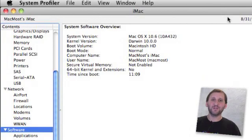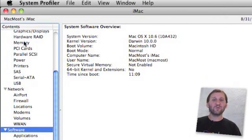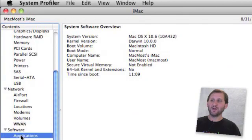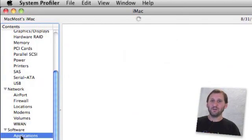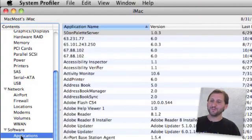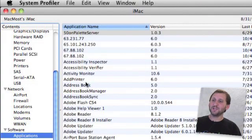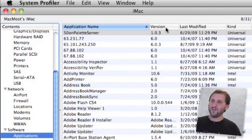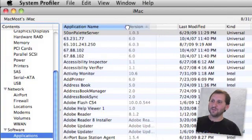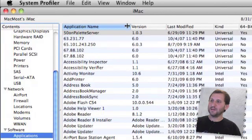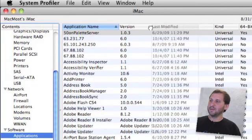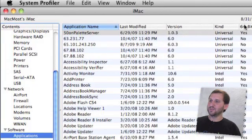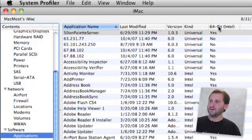So which applications run in 64-bit mode? Well, if we go back into System Profiler and we scroll down to Software and click on Applications, it will come up with a list of all the applications on our Mac. Once the list comes up, you can scroll through it. If you look all the way to the right there is a column called 64-bit Intel. There it is.